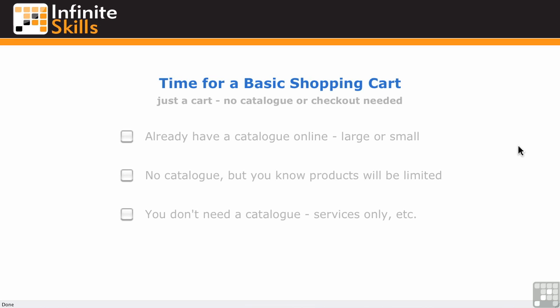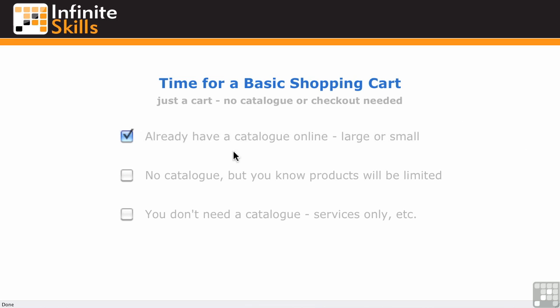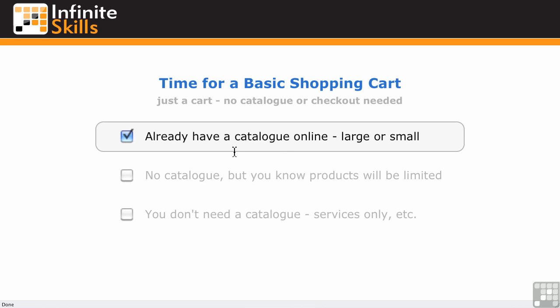What are the scenarios where you might want this? Well, you might already have a catalog online - could be large with hundreds of products, could be small with just 20 or so. You've built it in some format in WordPress, and you can add a shopping cart to it.